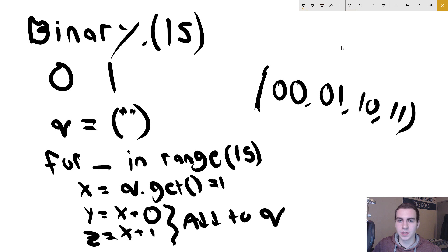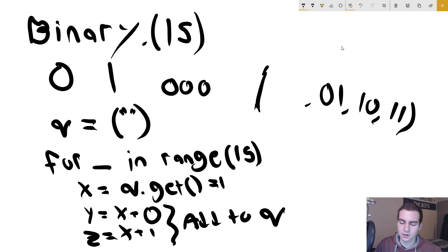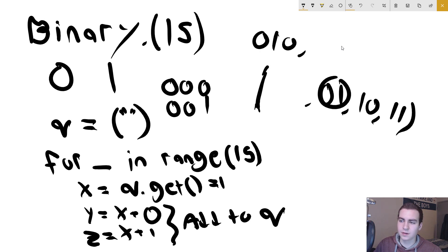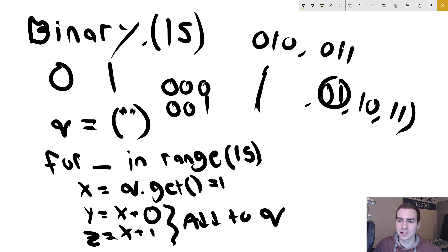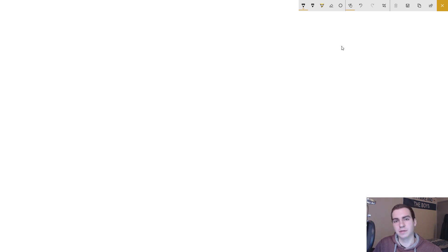We keep repeating this process — removing '00', adding '000' and '001', removing '01', adding '010' and '011' — and keep generating these until we've looped 15 times. That's how we generate the full subset of binary numbers.